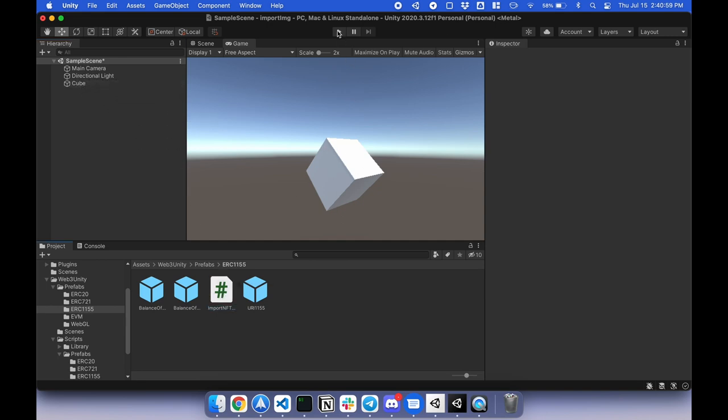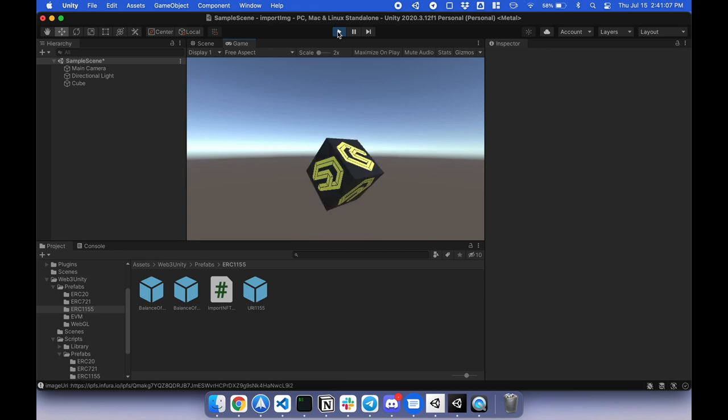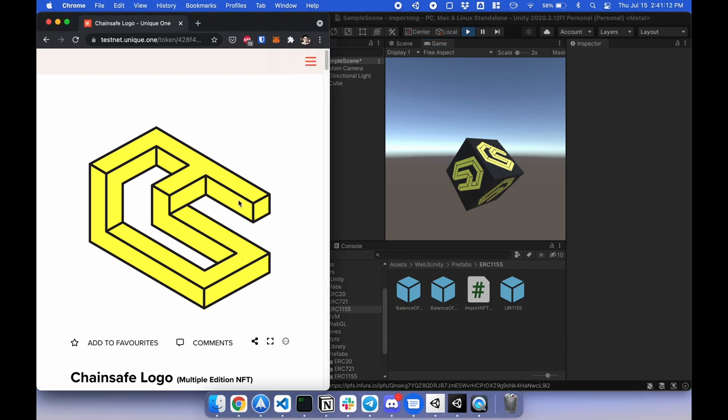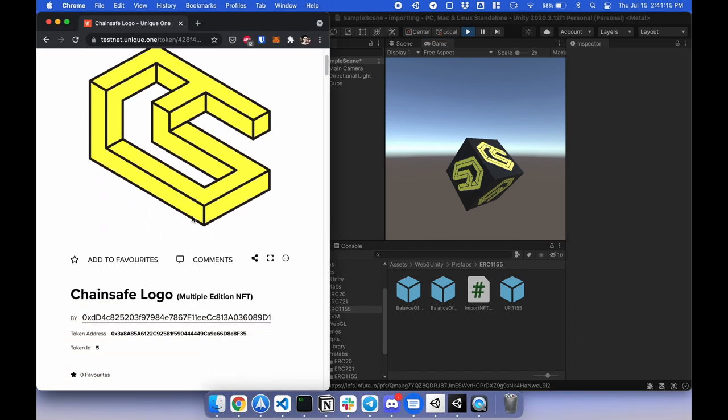It's currently blank but if I hit play it'll import the skin from the blockchain onto this cube. There you go. So where's this image coming from? Well it's coming from an existing marketplace right here. Let's open the script and see how it's done.